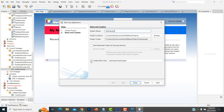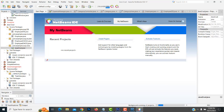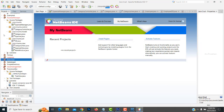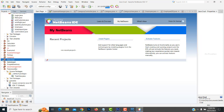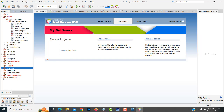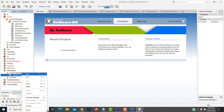If Create Main Class is selected, uncheck it and finish creating the project. Now your project has been created — you can see it here. Expand the project and you will see the Default Package.